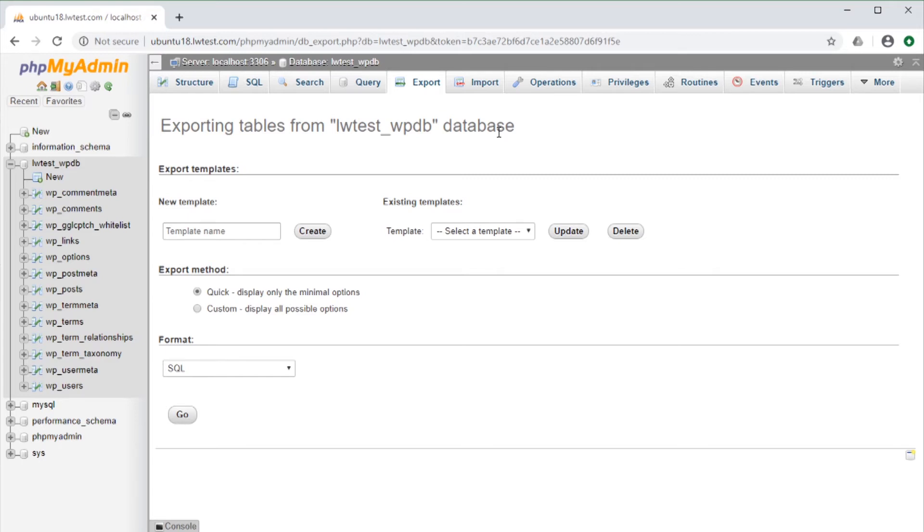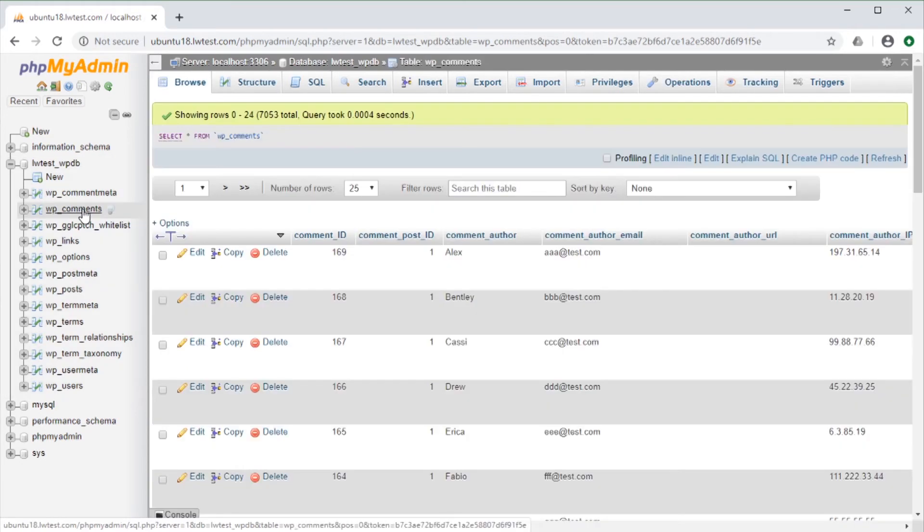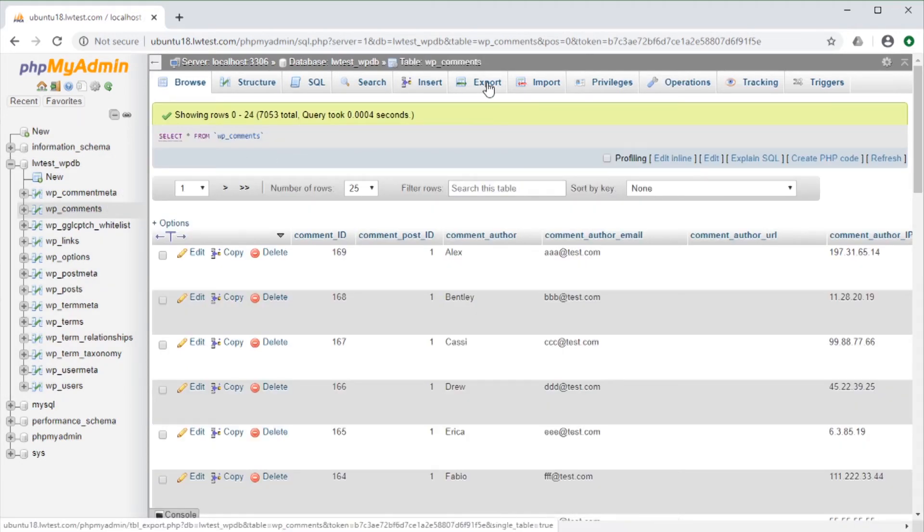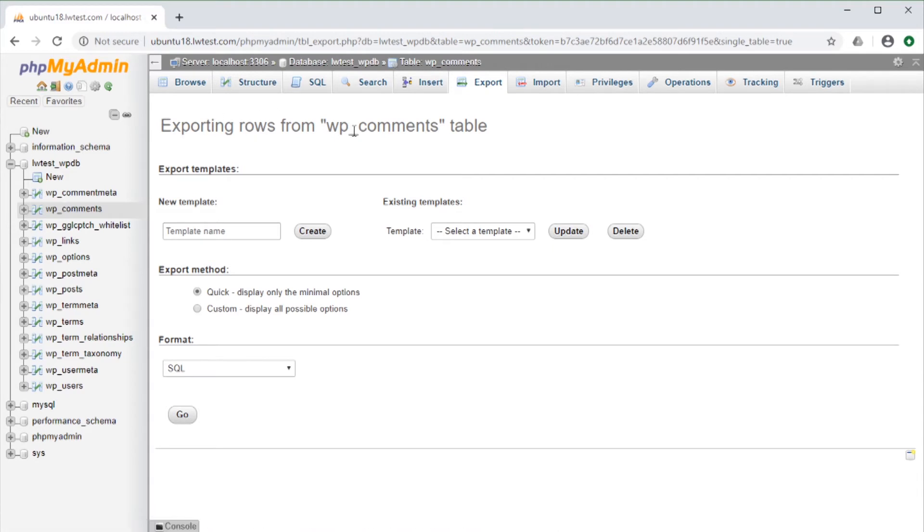Then if we just want a single table, click on the table name from the navigation menu on the left, click on the Export tab, and now it says Exporting Rows from the WP Comments table.